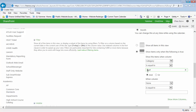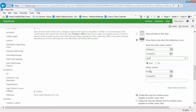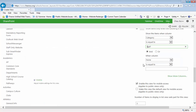Be careful with the spelling, because if you misspell this, then none of your items will appear for this category.